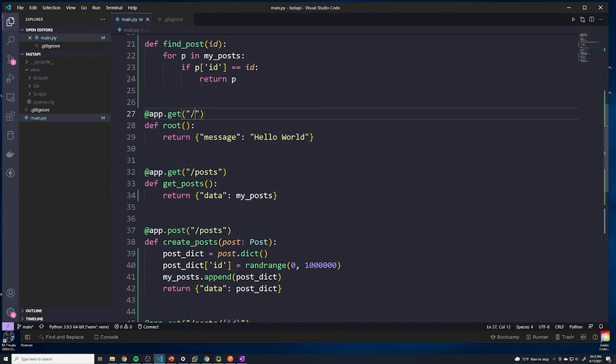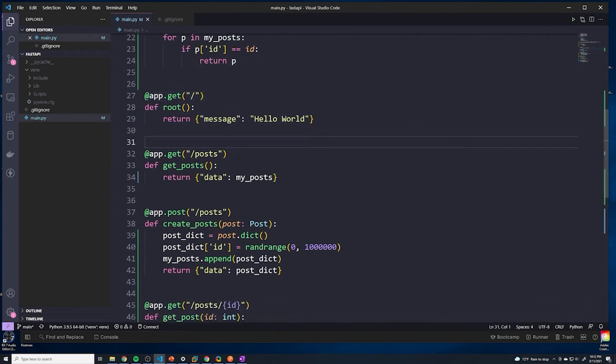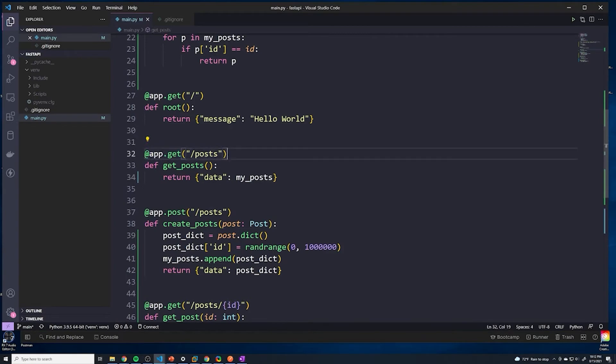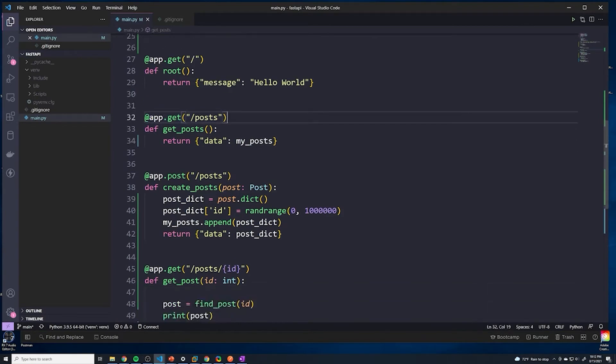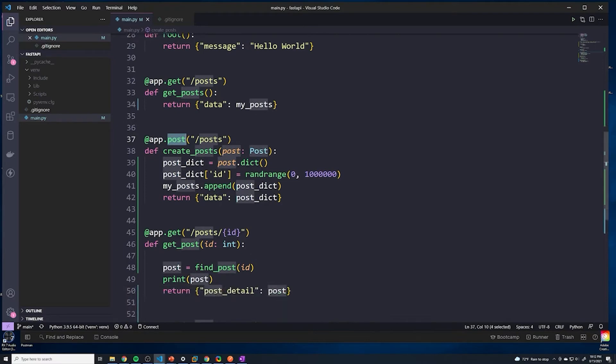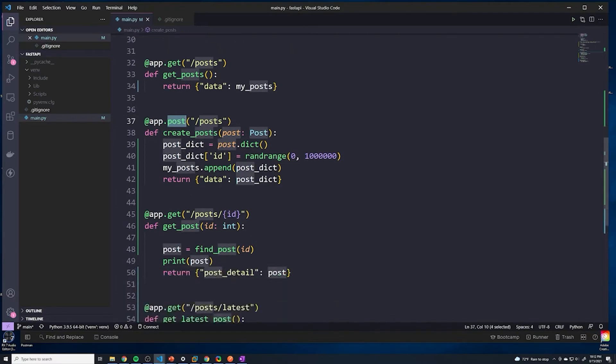We have one at just the root URL, so it's not going to match that. We have one at /posts - not going to match that. This one is for a POST request, so it's not going to match that because we sent a GET request.